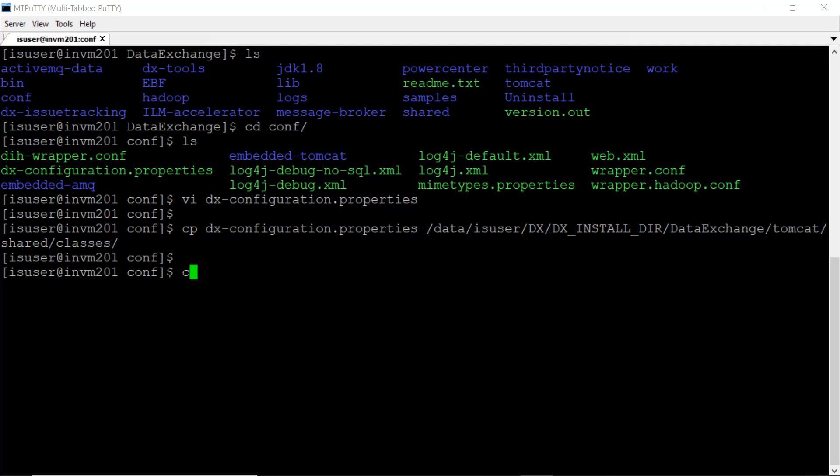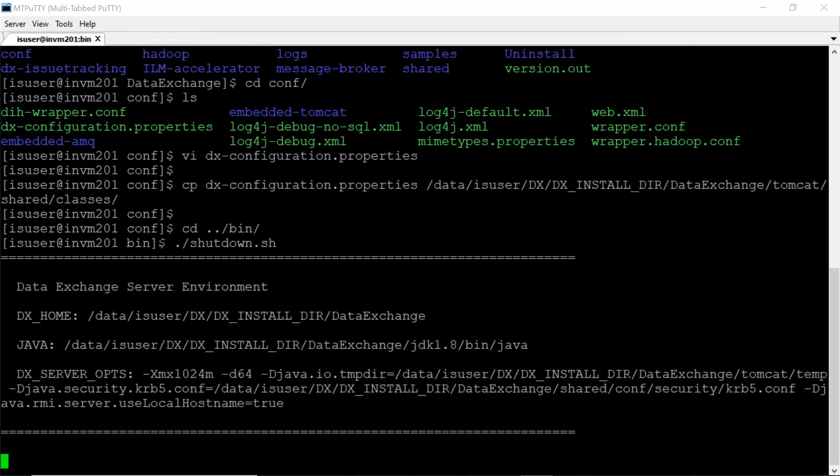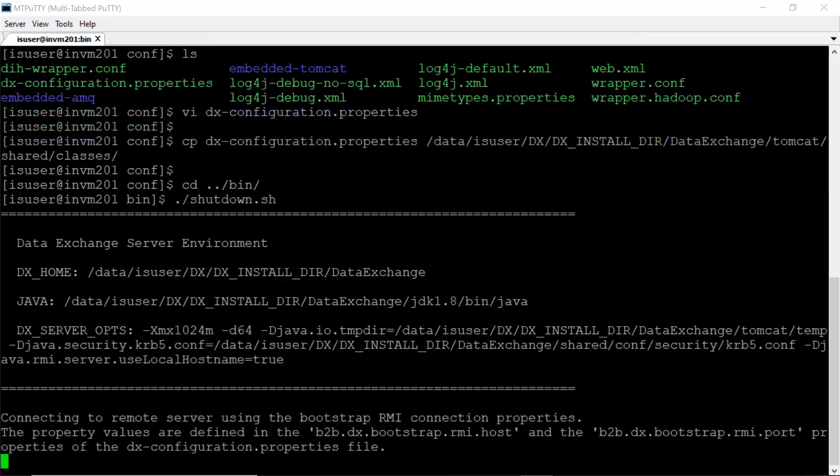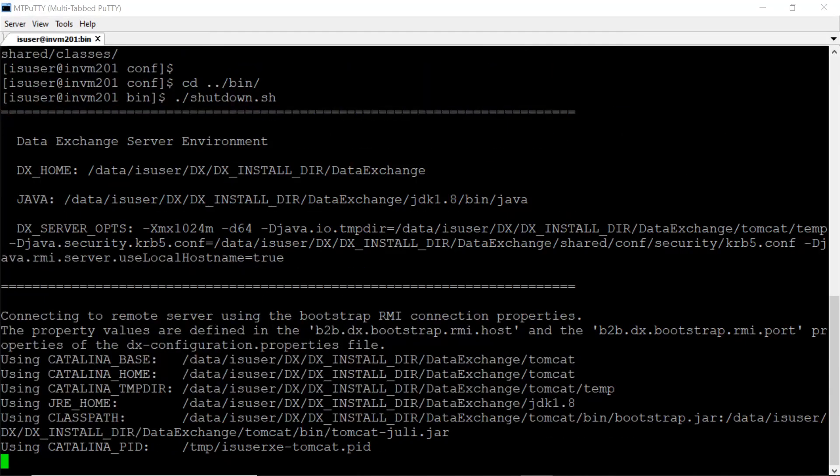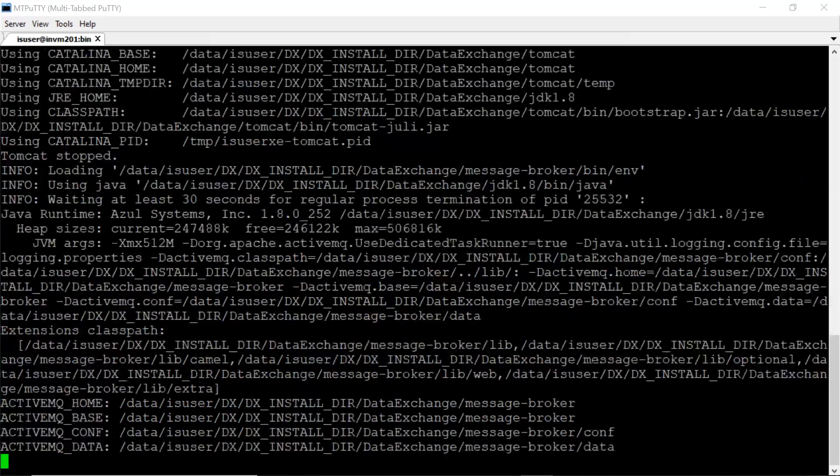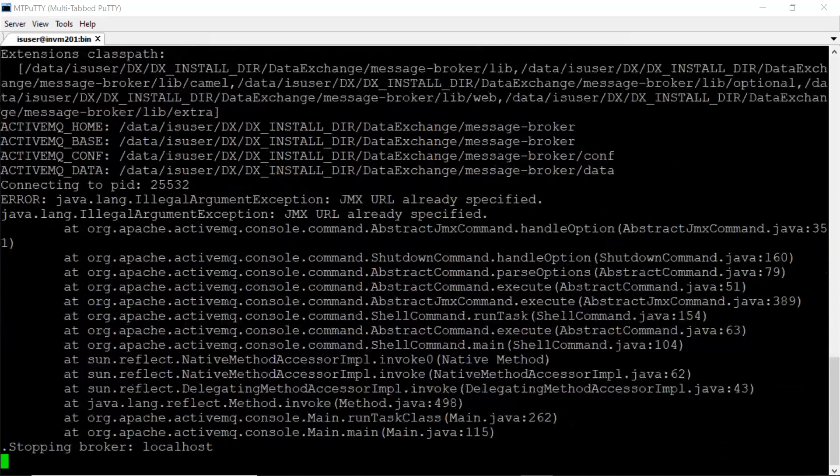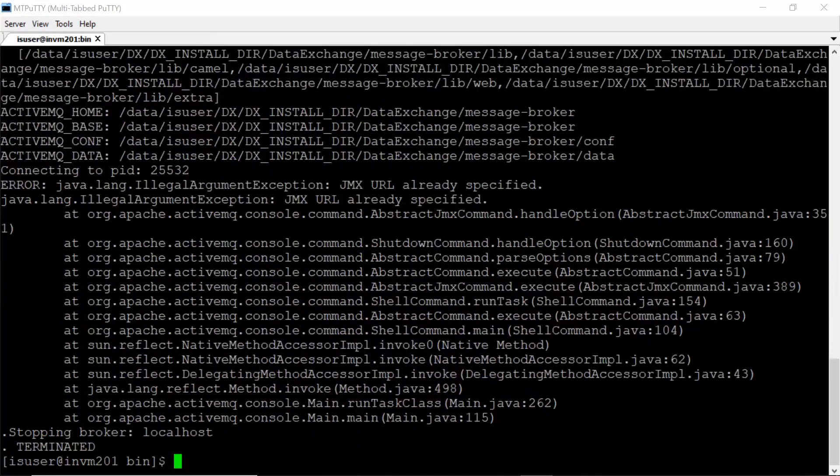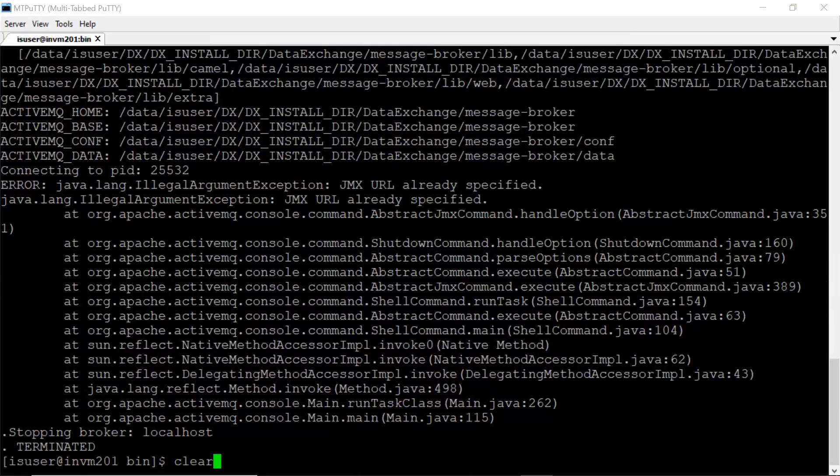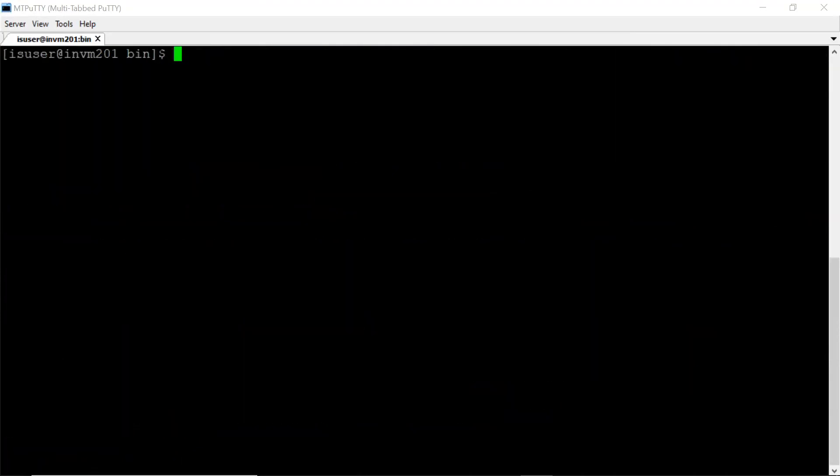Now we need to restart DX. Moving to bin directory. DX has shut down successfully. Now I'm starting services.